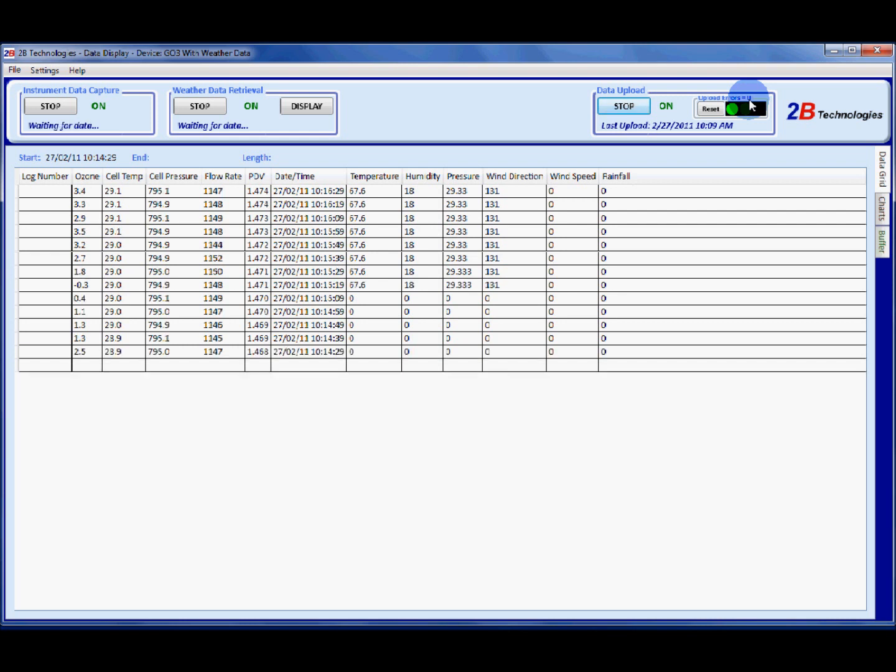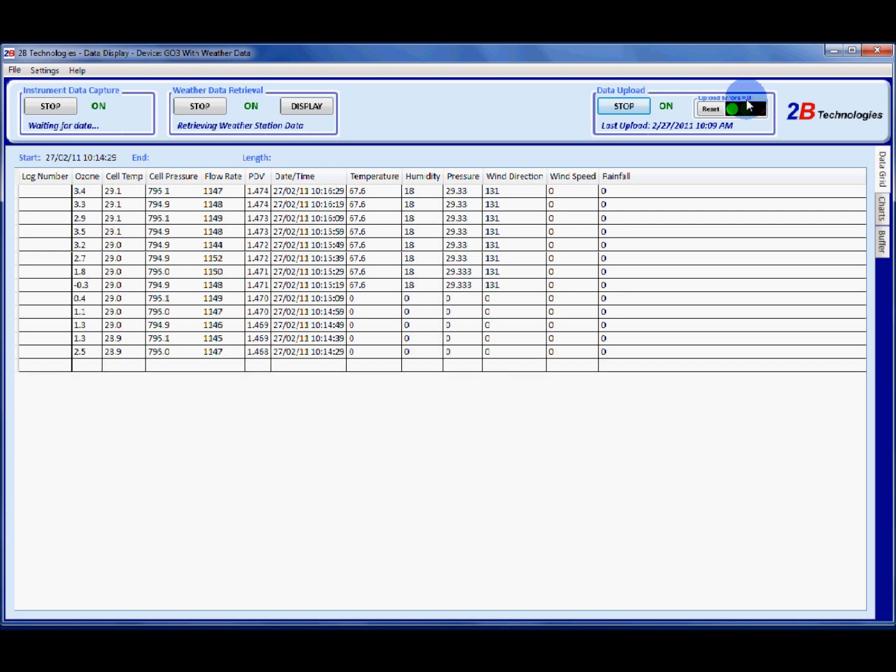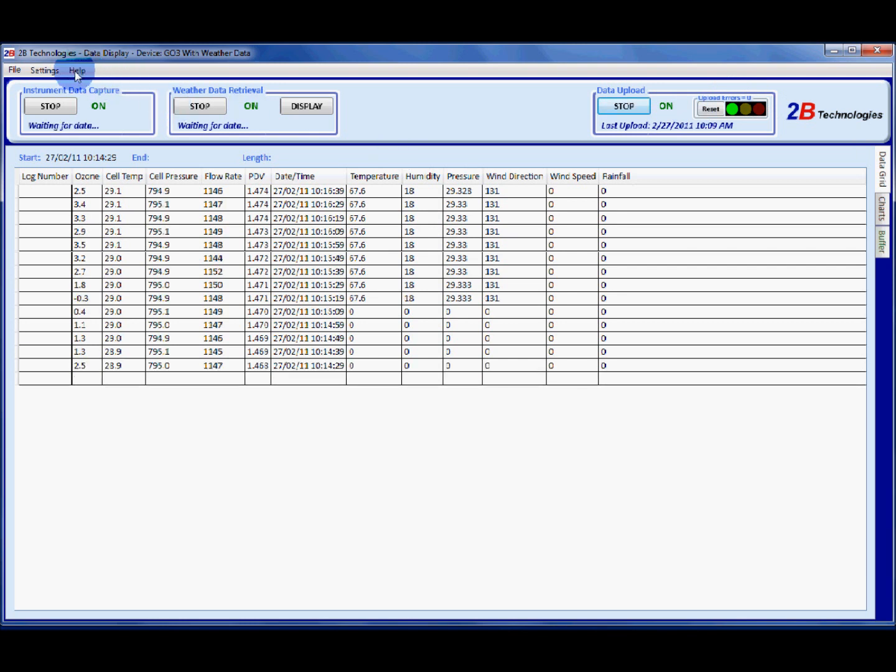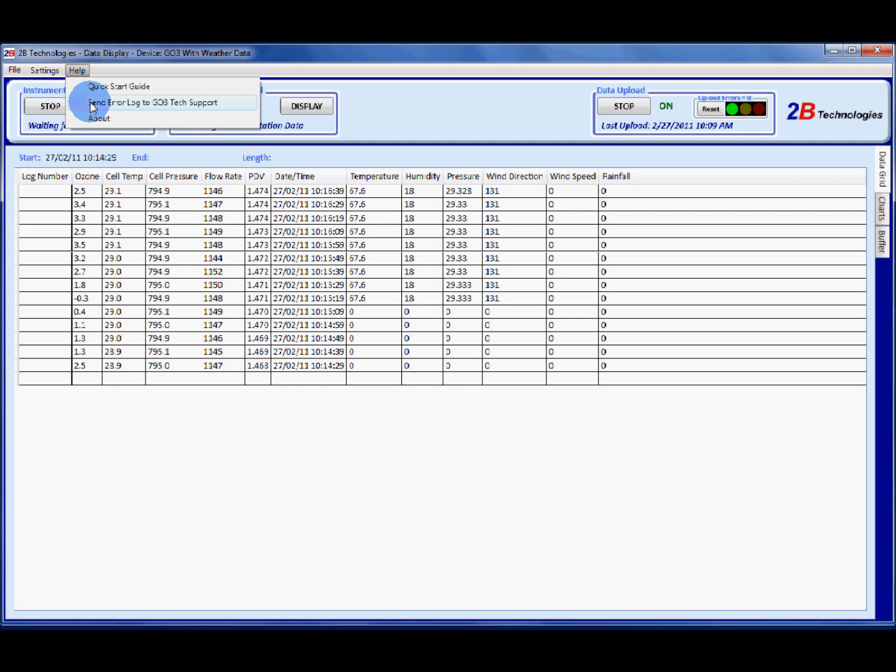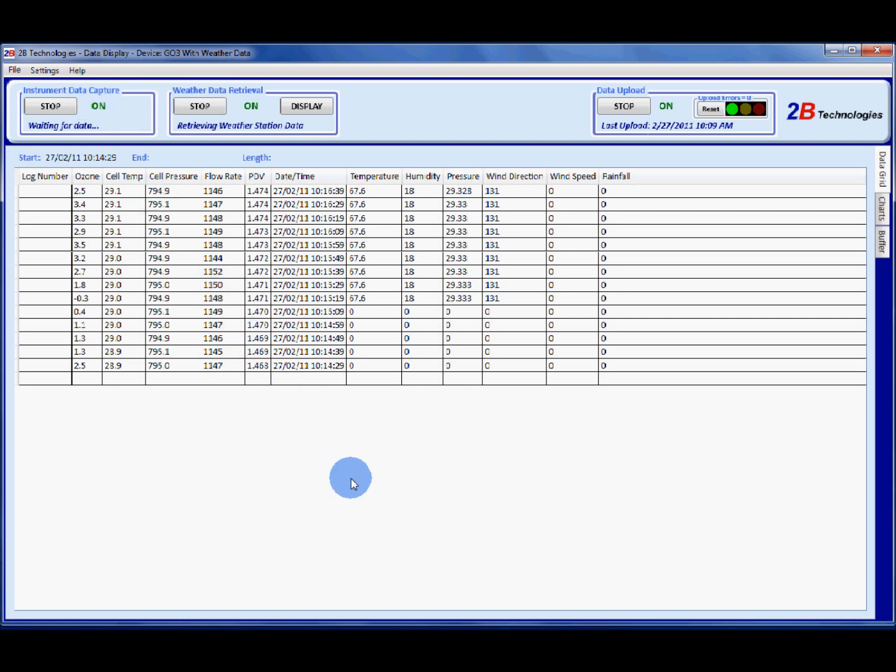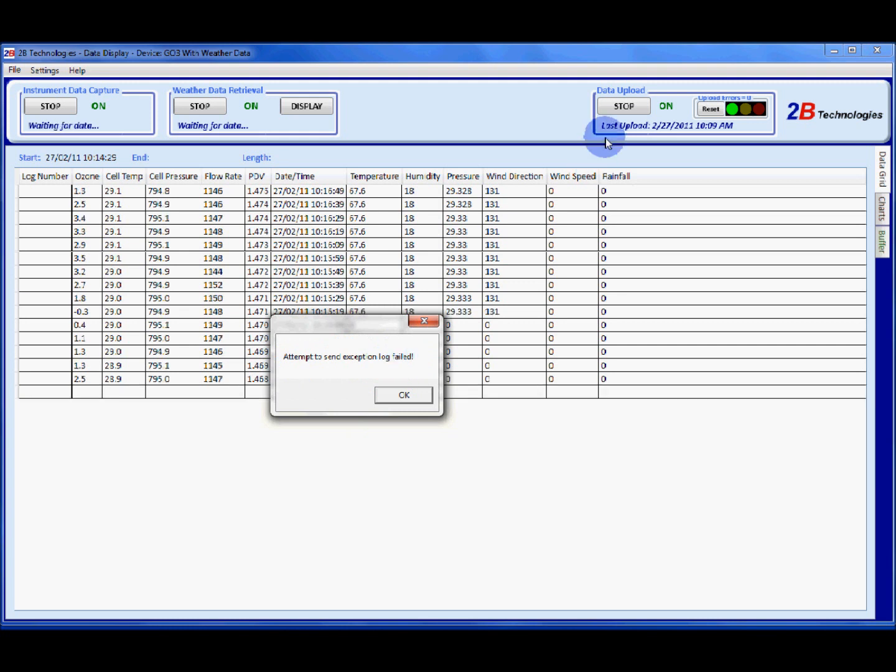It may be as simple as the computer is not connected to the internet. So check that you have the computer connected to the internet and if you still can't figure out what's going on go ahead and go to help and send error log to go through tech support. Click on that and that will send us an error log. In this case it failed because I don't have any upload errors but if you do have upload errors this will send us a log of your errors so we can figure out what's going on.